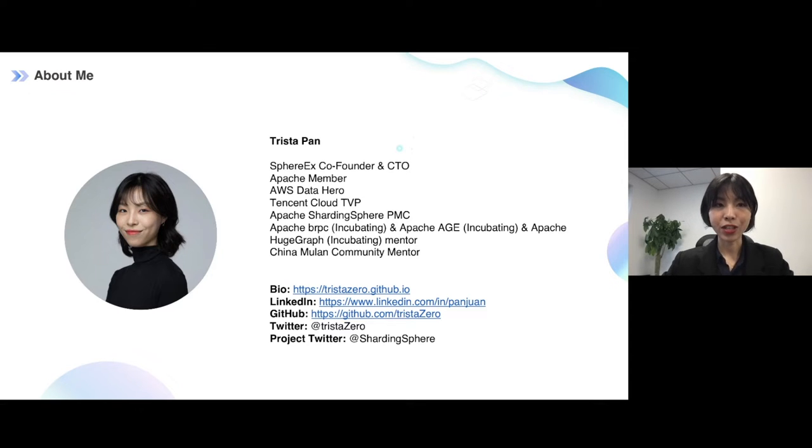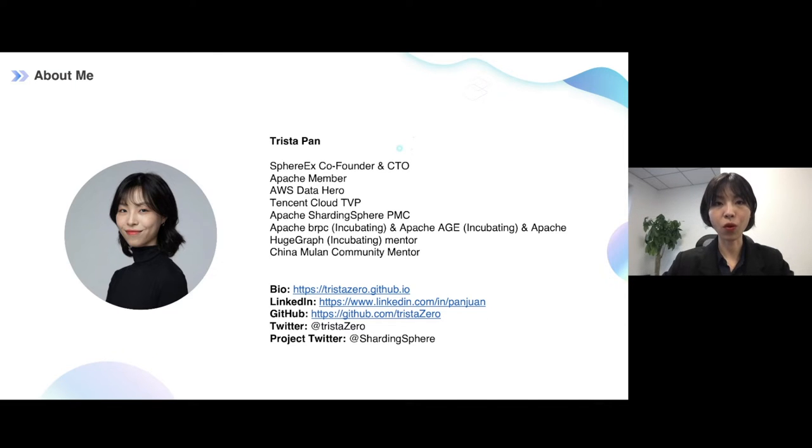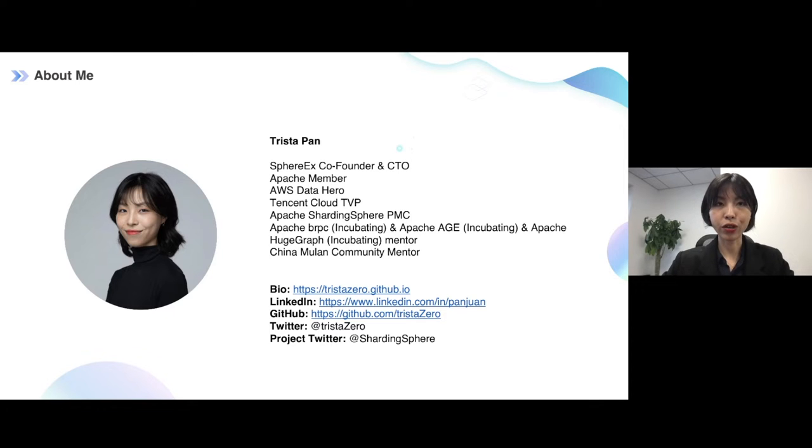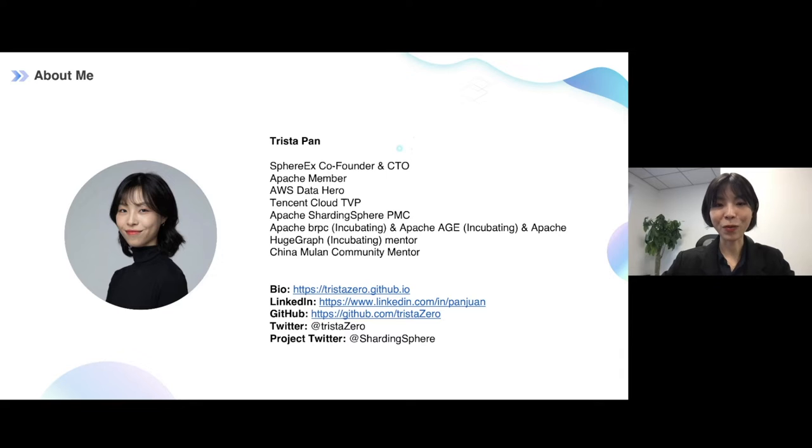And about today's slides, if you have any questions or want to learn more about myself, about this project, you can follow me on my Twitter or connect me on the LinkedIn, any way you can contact me.